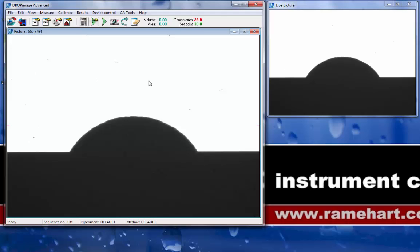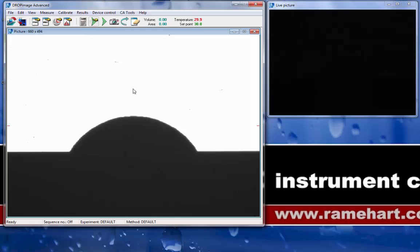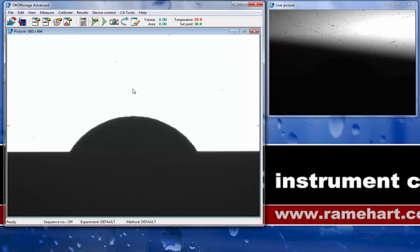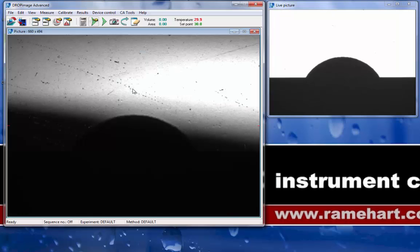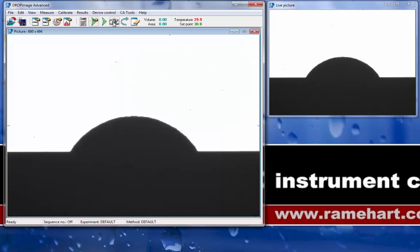In order to capture a picture from the live video, I can either hit Ctrl-T on the keyboard, or I can come up to the toolbar and click on the camera icon for Take a Picture.